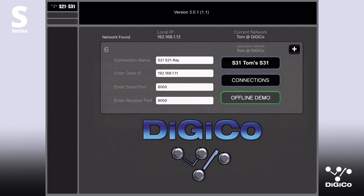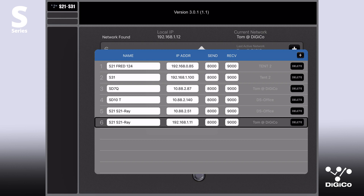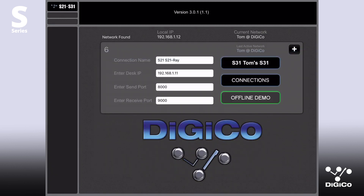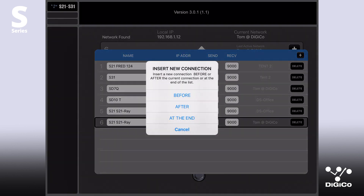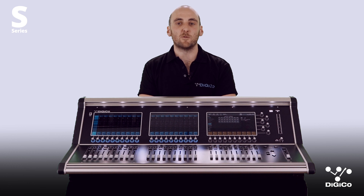When a valid connection has been created, it will automatically create an item in the connections list. Recall this by touching the connections button and selecting that connection from the list. Additional new connections are created by touching the plus button on the right of the screen. Thanks for listening and check out my other videos for more basic information on how to set up and use your S-Series console.